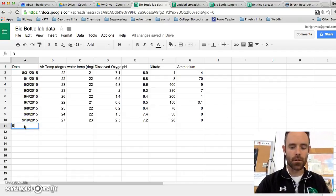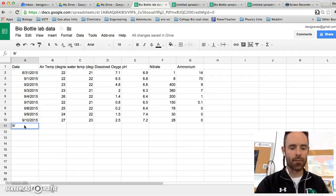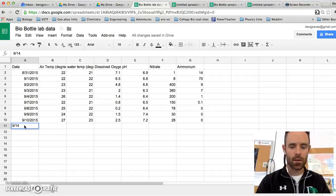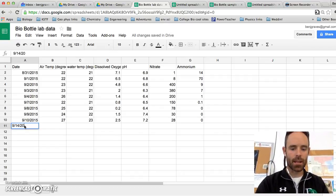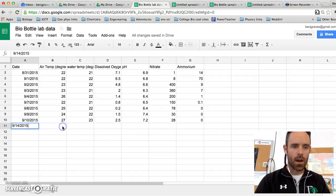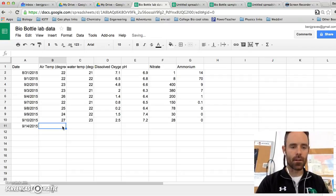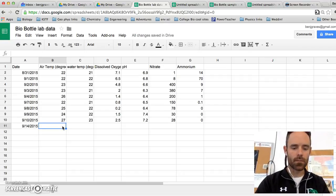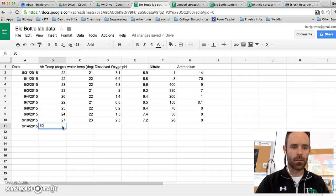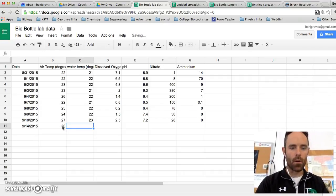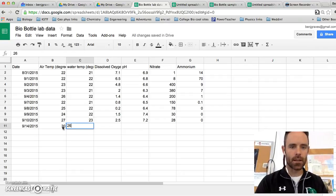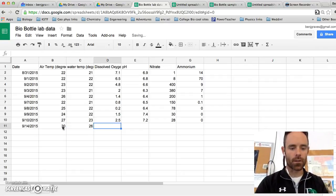Let's say you took another data point at 9/14. You're going to put that in 2015. And you're going to enter in your data for what it was, which was 30 for me. My water temp was 26. My dissolved oxygen was 2.6.